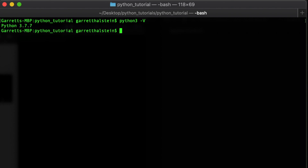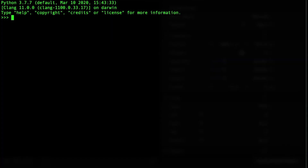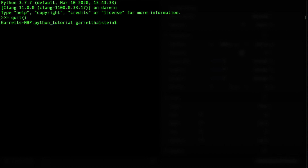We're going to pull up the Python shell, which is basically a built-in program in Python that allows us to code and see the result right away. Just type Python 3 and it'll bring up the shell — it interprets code line by line because Python is an interpreted language. If you want to quit, type quit() and you're out.